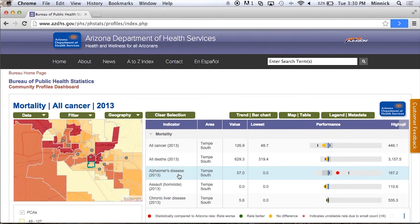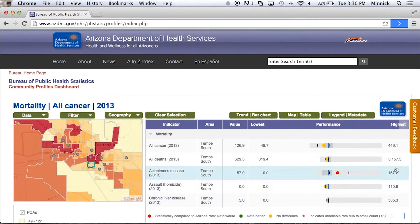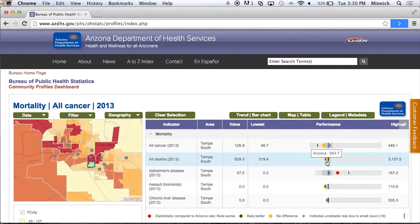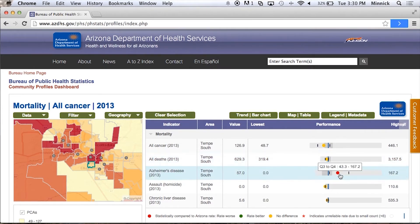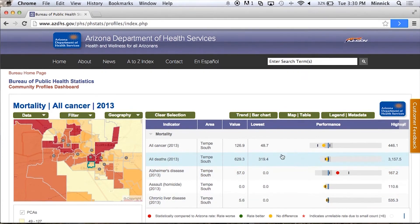One way to pick out the outliers of significant things that are going on in your community is to look at whether these dots show red, green, or yellow. If they're yellow, they're essentially not statistically significantly higher than Arizona. But if they're red, that means they are significantly worse than the Arizona average.